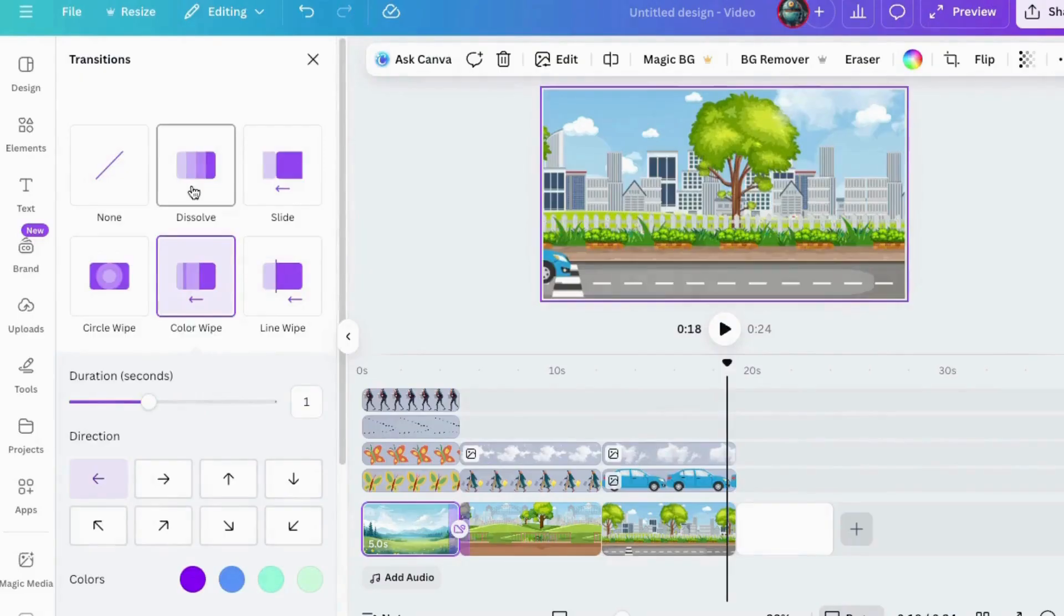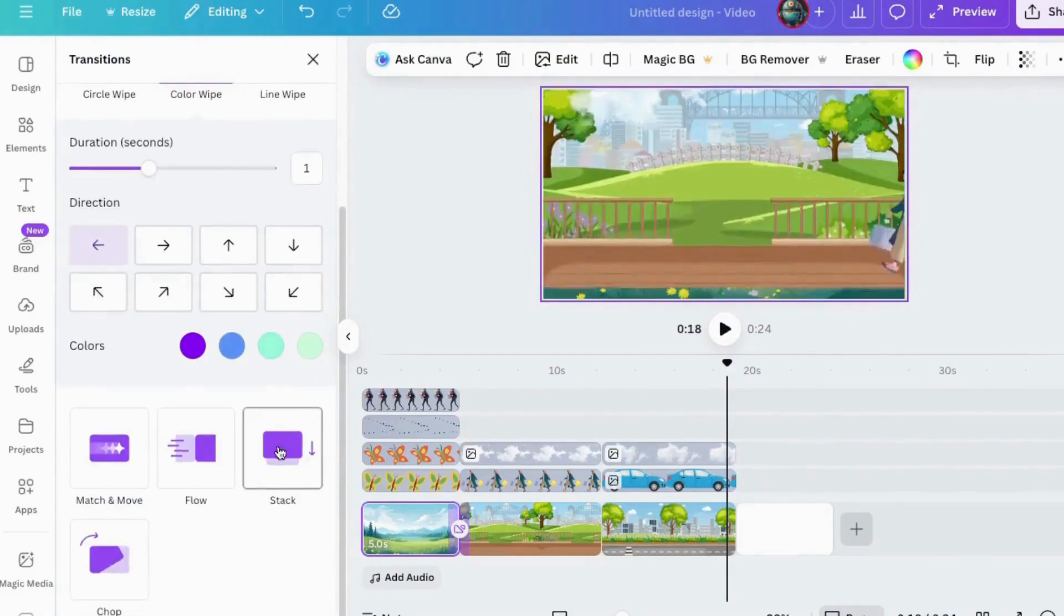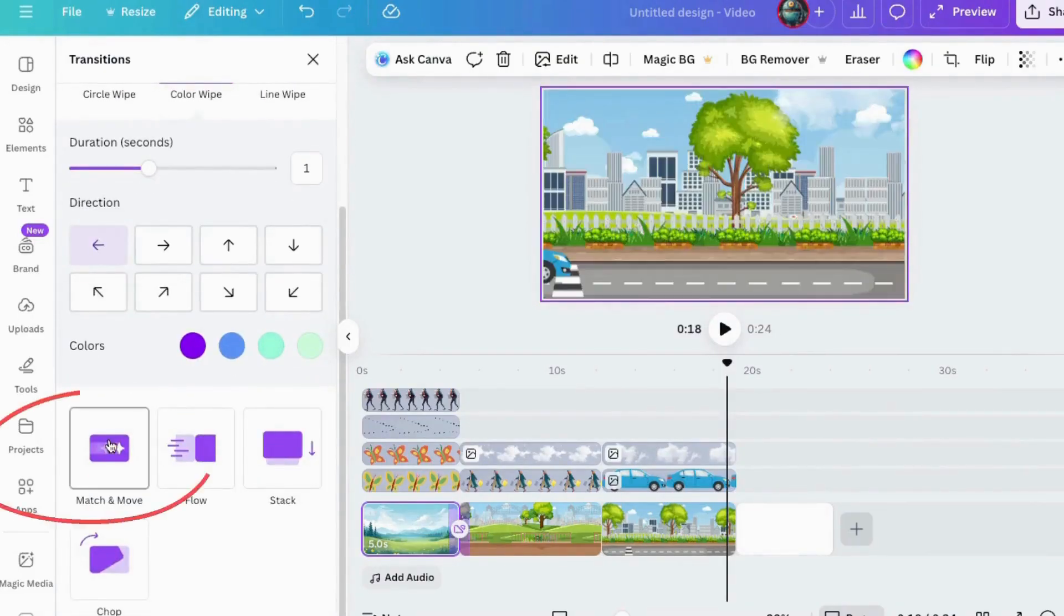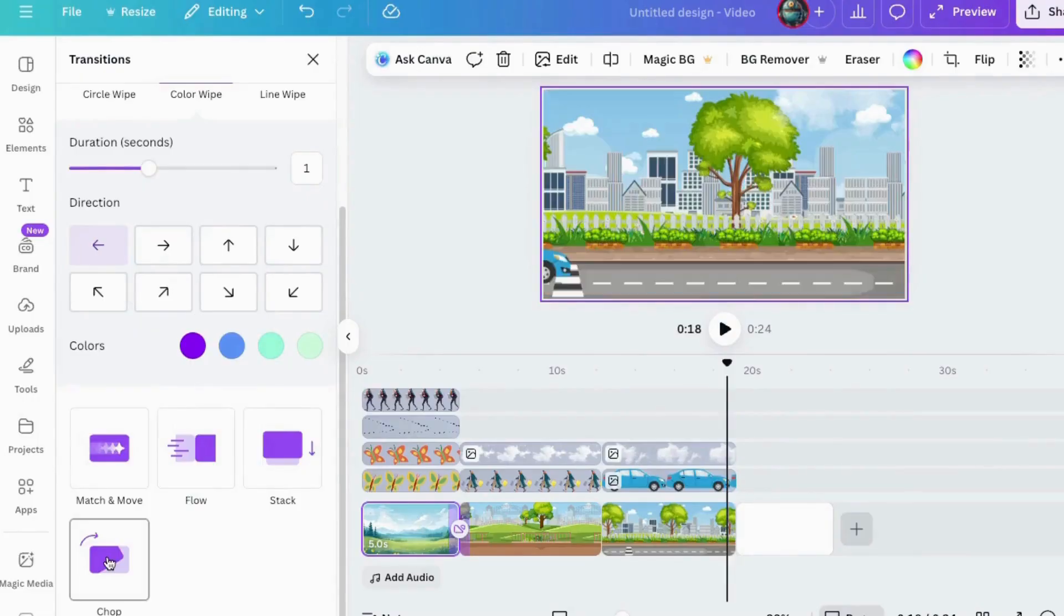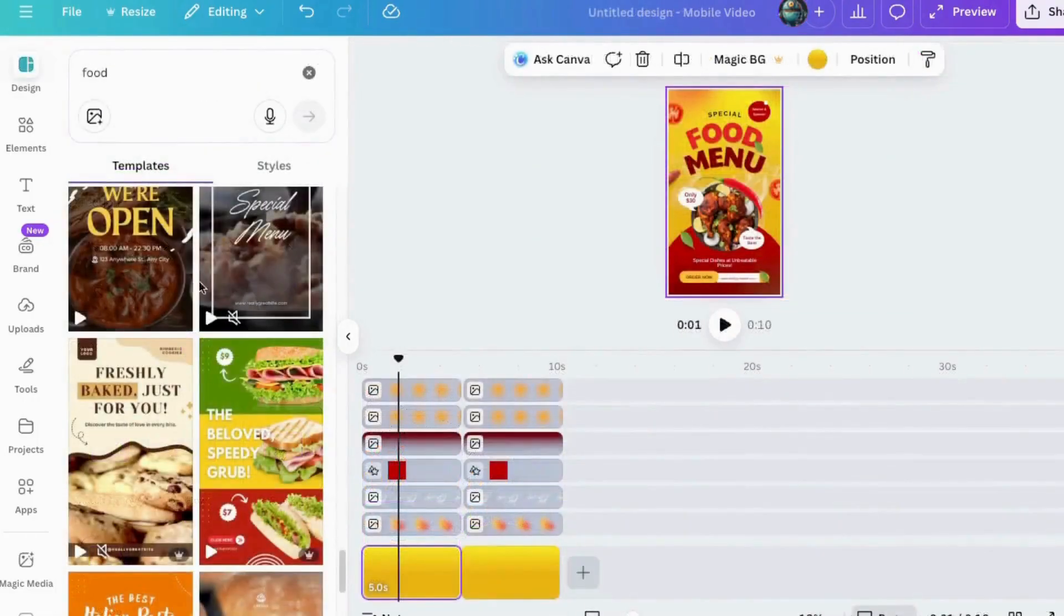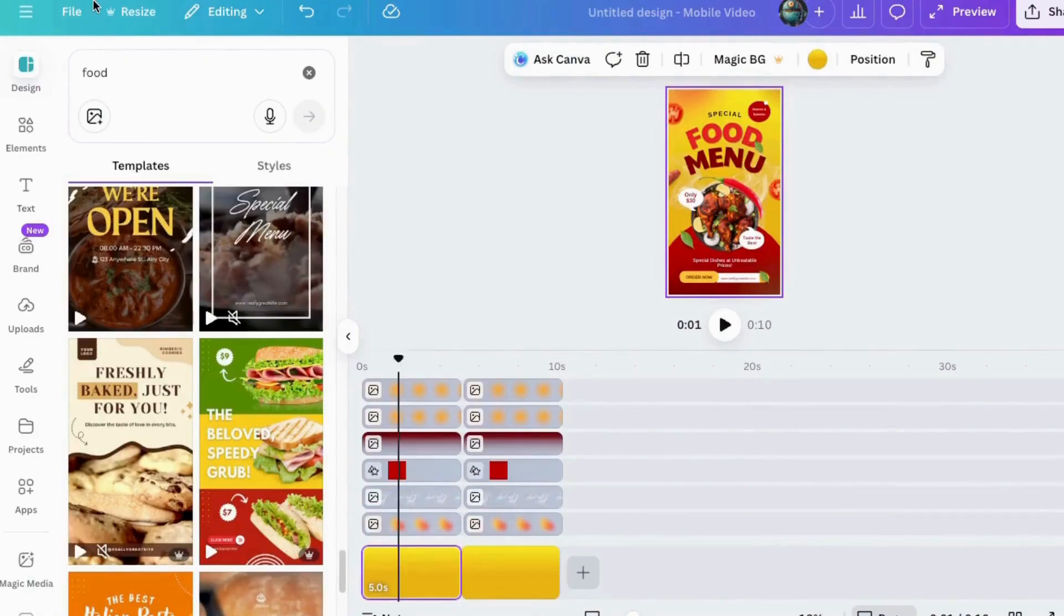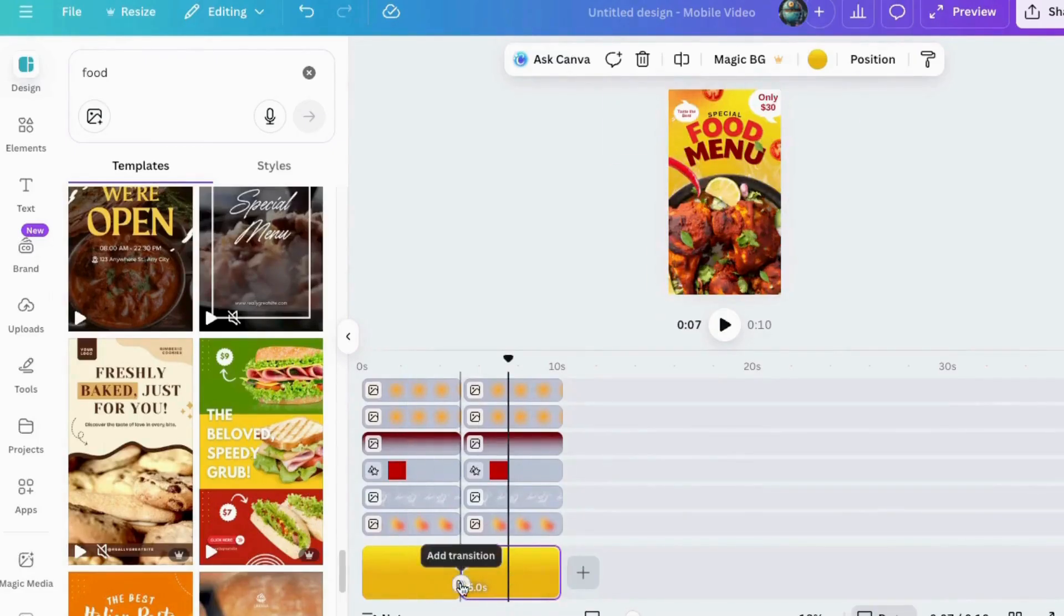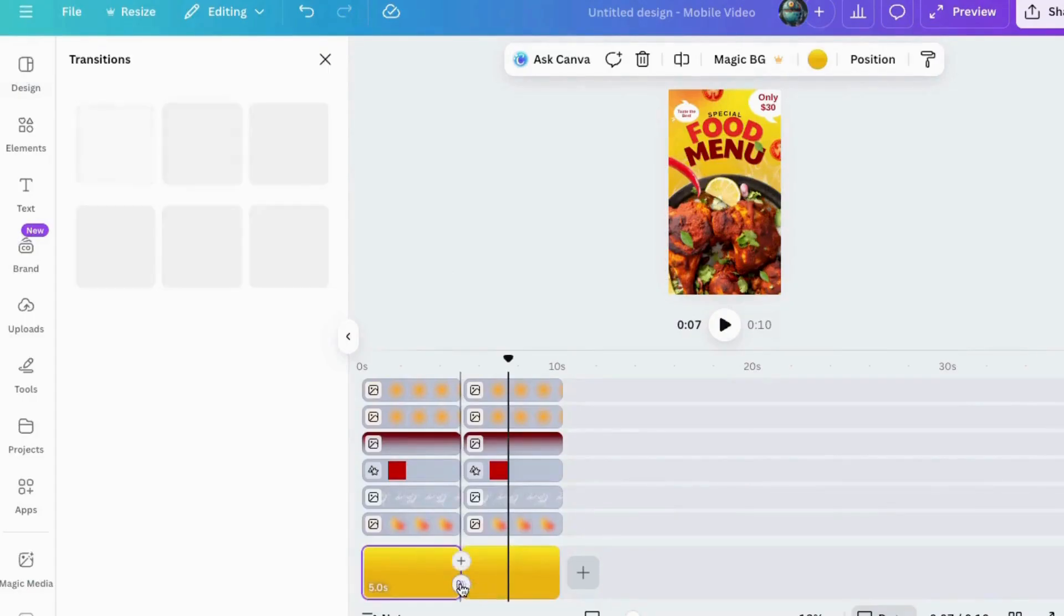My personal favorite? Match and move. It takes an element from one page and smoothly moves it to the next. Just make sure you're using the same element on both pages. Then Canva does the rest. Almost like magic. You can adjust the speed, direction, and transparency too. And with just a few tweaks, your design suddenly looks like a real motion graphic.